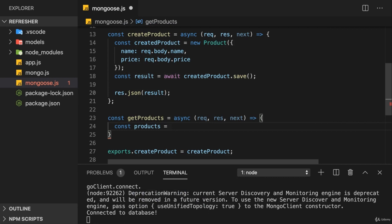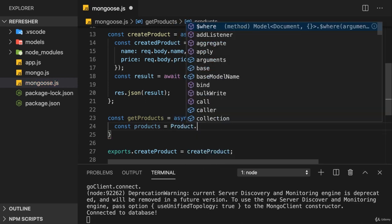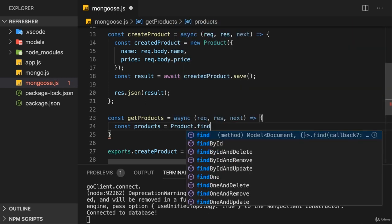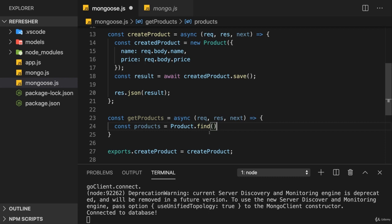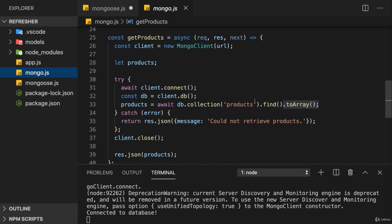We can use some static methods on the model constructor function itself. In our case, the find method is what we need. Regarding this find method, there are some things to keep in mind. The first thing is, as you can see, find is a so-called static method used directly on our constructor function.